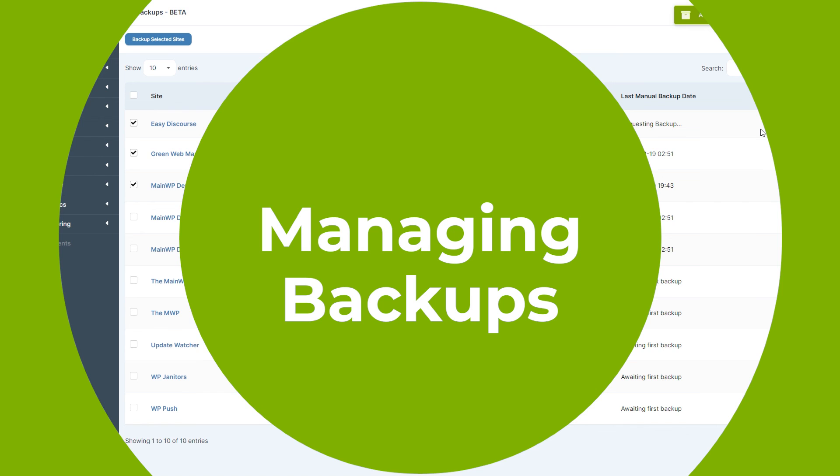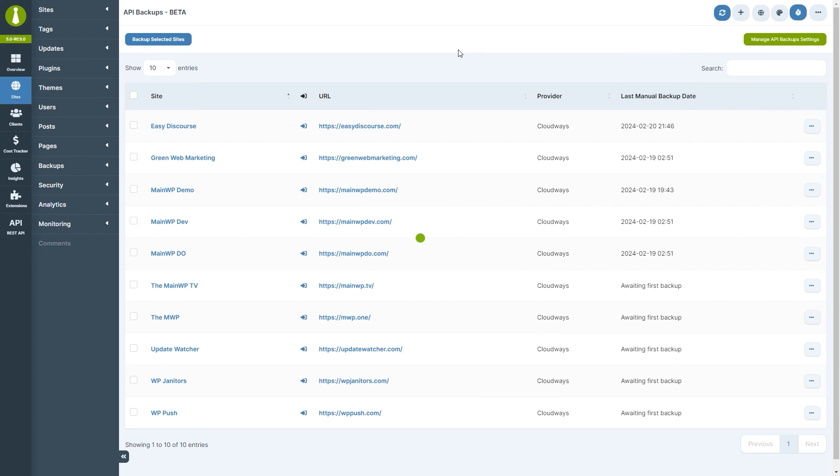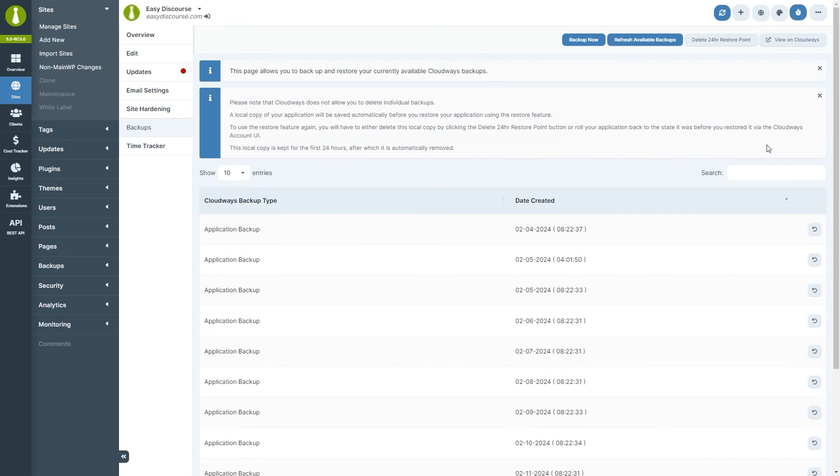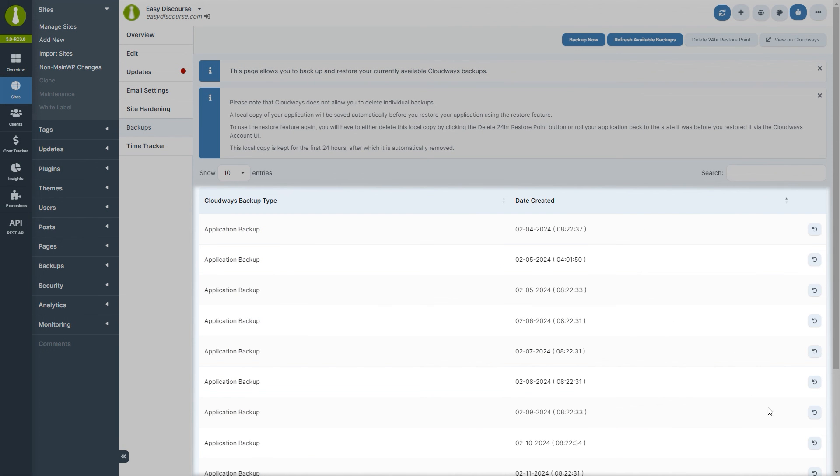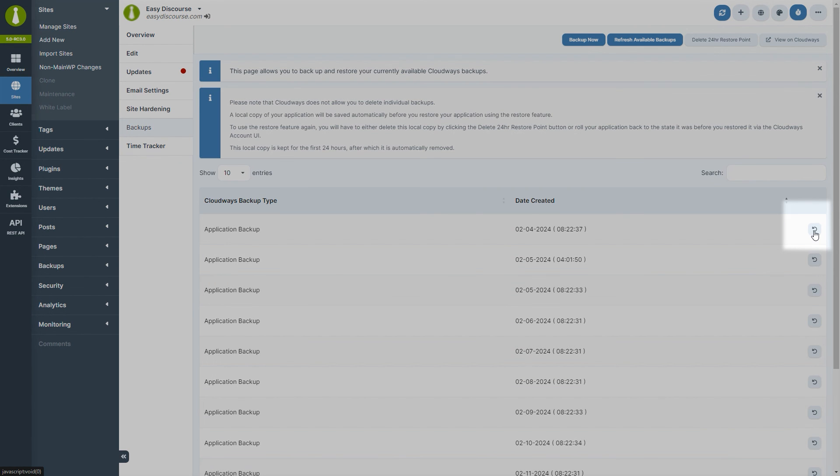To manage backups for a particular site, you again click on the ellipsis menu next to the desired child site, and then Manage Backups. Here, you will see a list of all available backups for this child site, and to restore a backup, simply click the Restore icon of a desired backup.